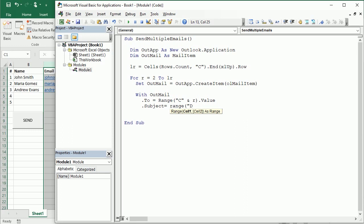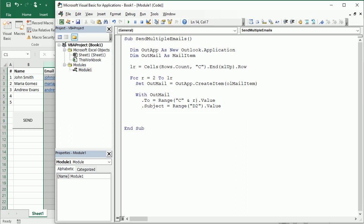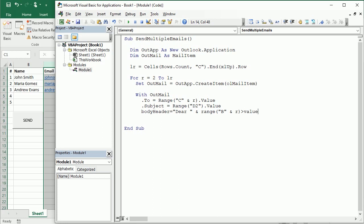Then we're gonna have the body, but the body is actually gonna consist of three components: the header, the main body, and then a signature. So let me put here body header, it's gonna be there, and then we're gonna concatenate this with the name of the recipient which is in column B, so range B and row R dot value, and then we're gonna have a comma.